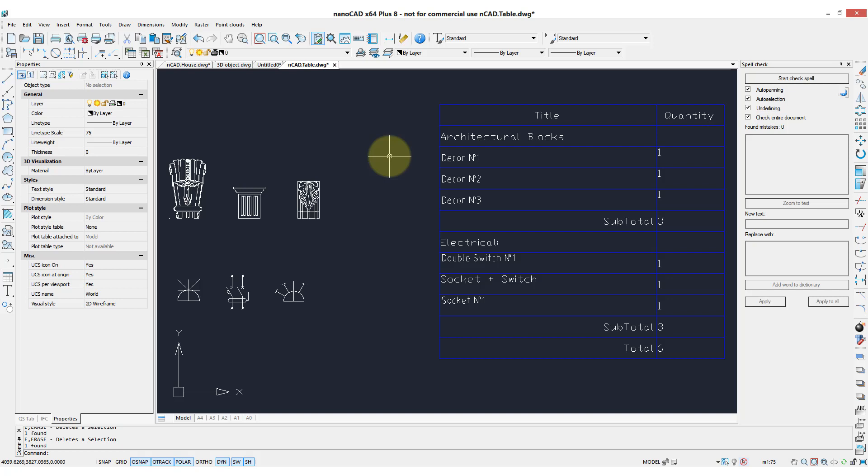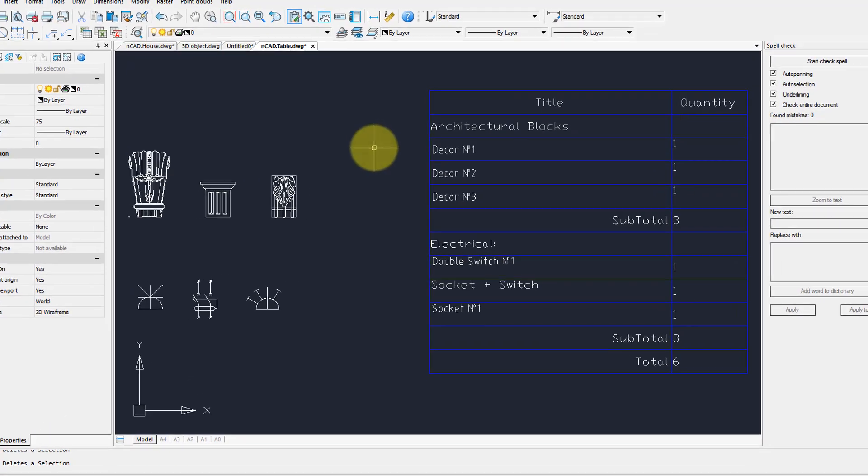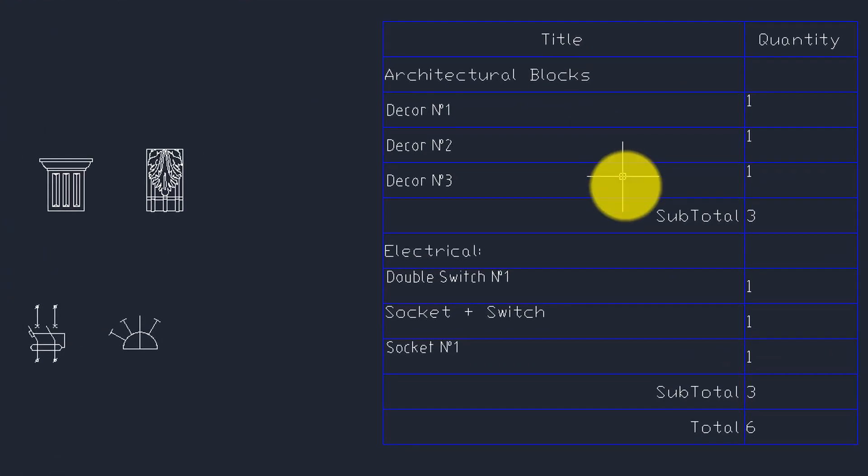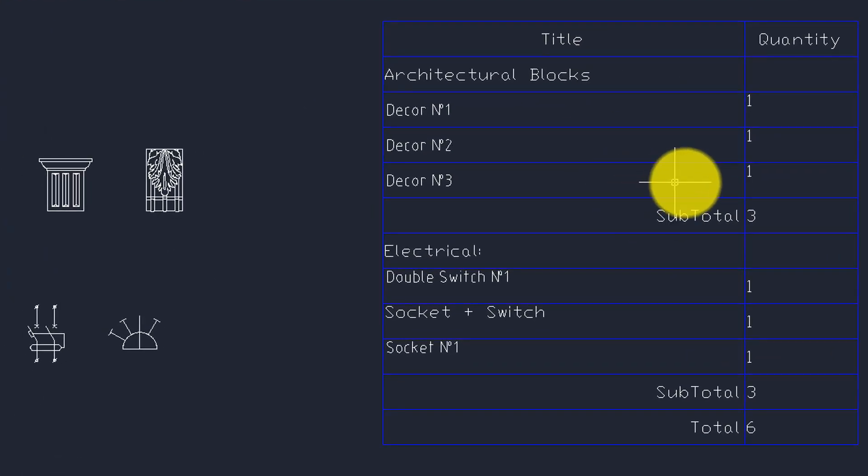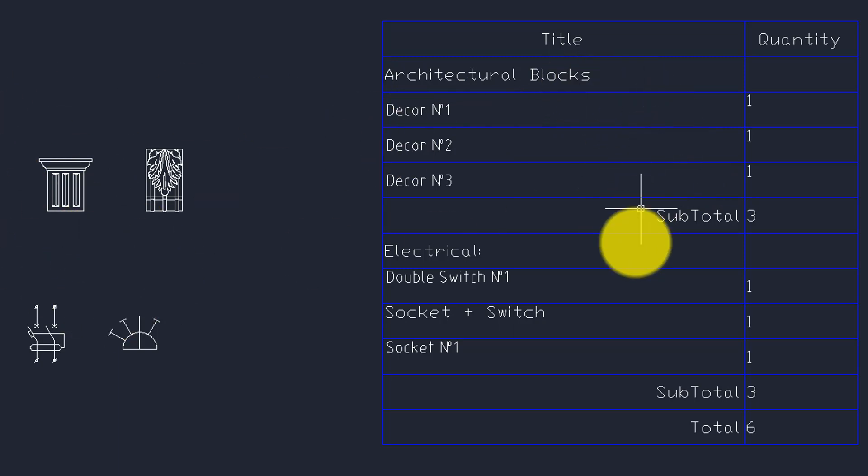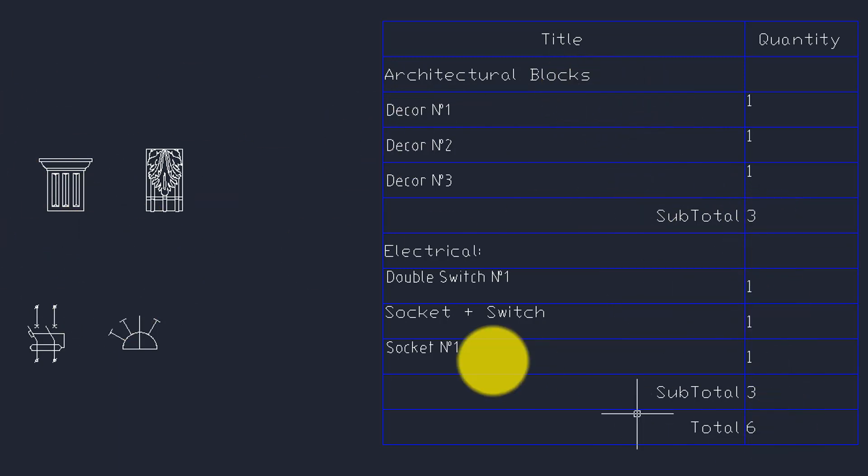I want to finish off by showing you how powerful the tables are in NanoCAD, and this is the sort of stuff you're not going to be seeing in AutoCAD. So we have here a bill of material that's showing some blocks over here, and then the results here, and you've got subtotals and totals.